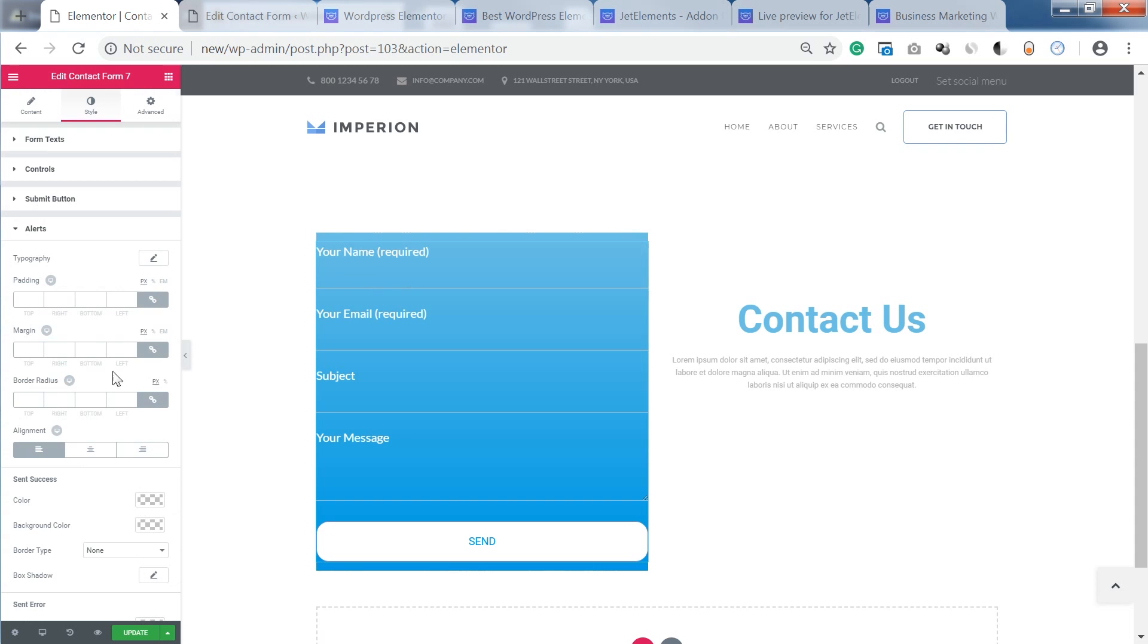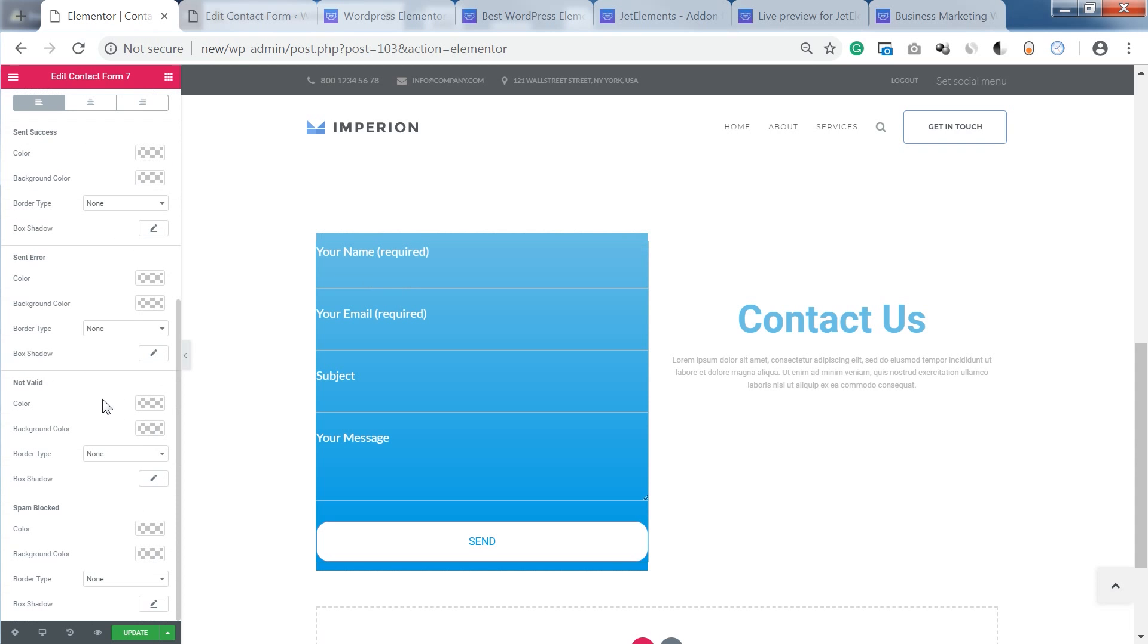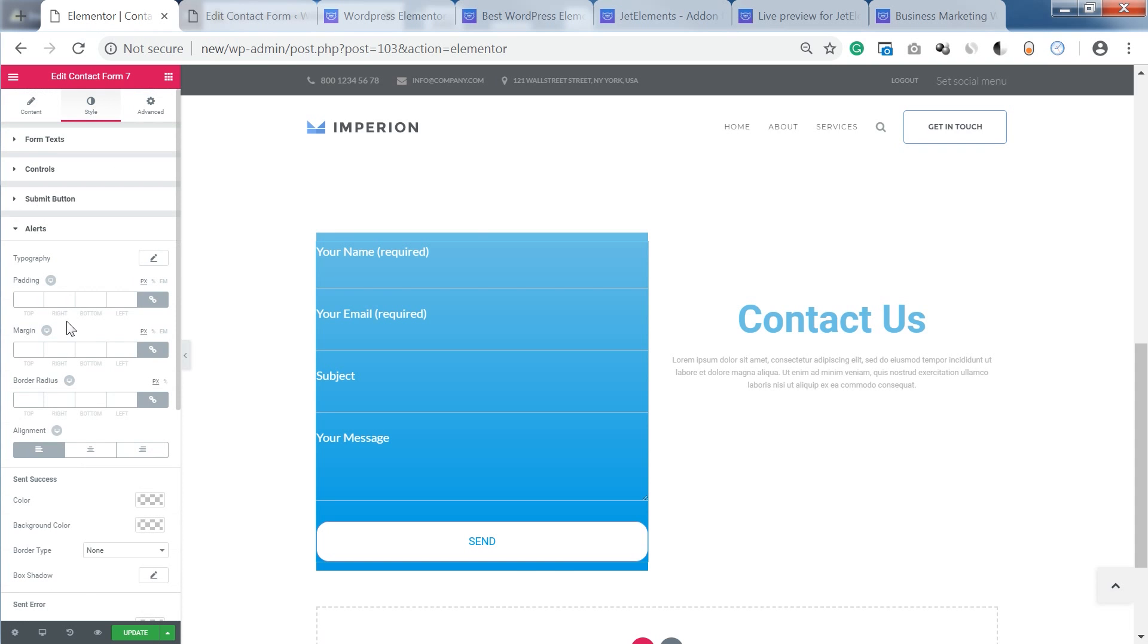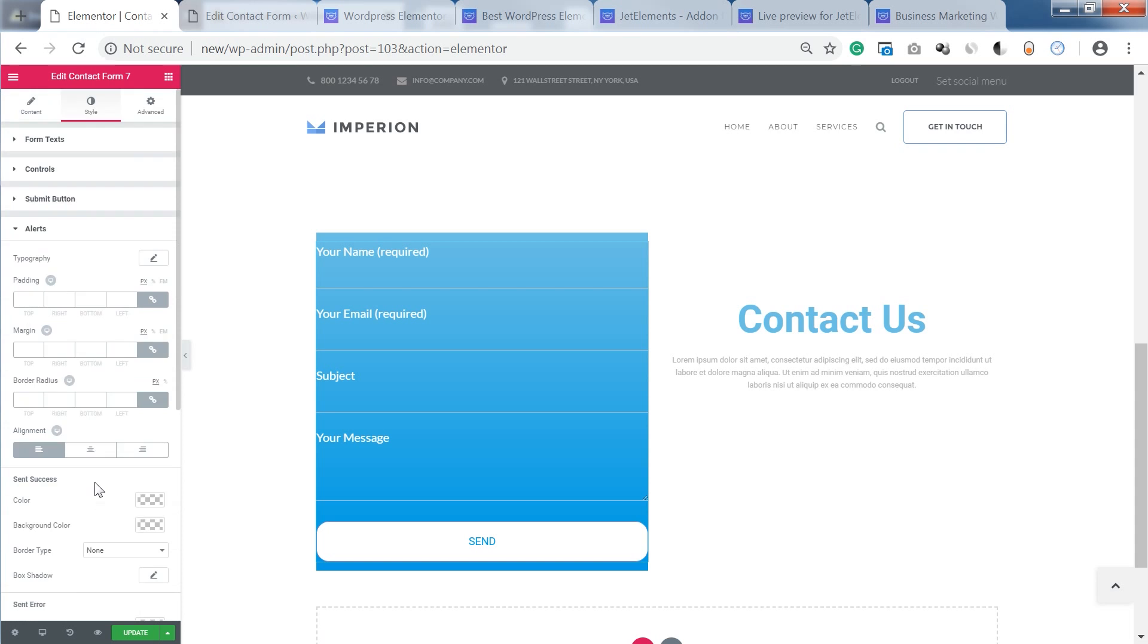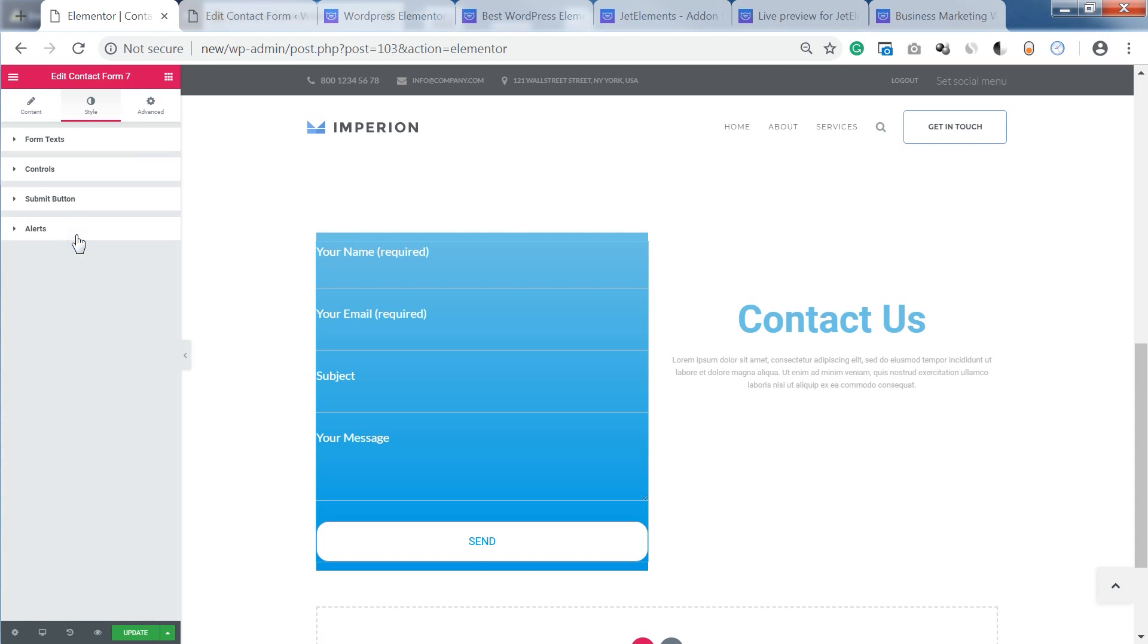Also you can customize the alerts. Like when you have typed in something that is not valid or when the form cannot send the message or something. And the send success as well.